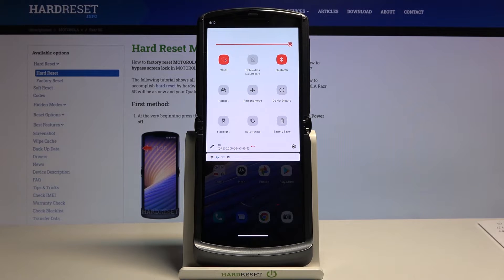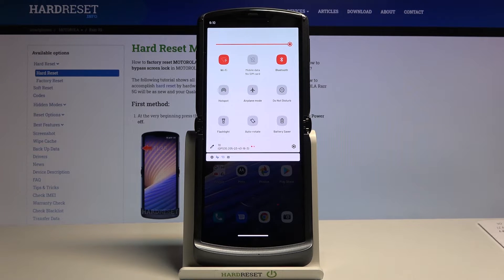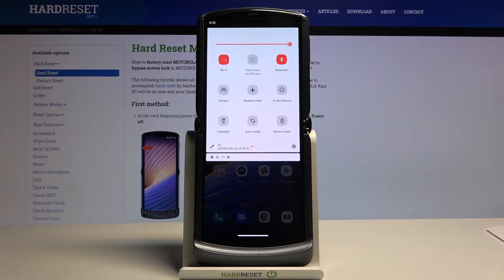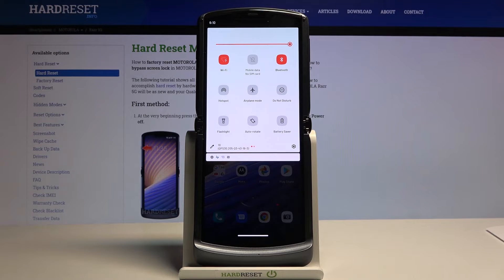When you enable Sensors Off, it disables all sensors — microphones, cameras — completely. If you try to launch the camera while it's enabled, it will either show an error, crash, or display a black screen. Also, if someone calls you with Sensors Off enabled, they won't be able to hear you because the microphone is one of the sensors that gets disabled. Make sure to turn it off before answering calls.